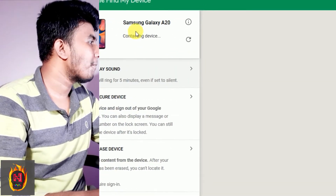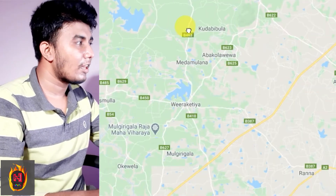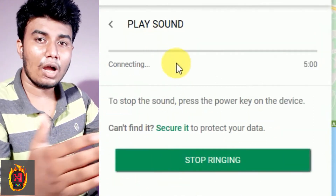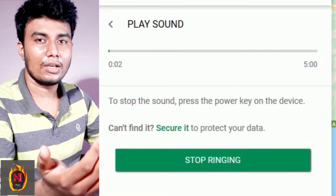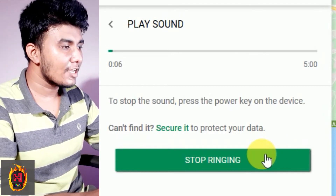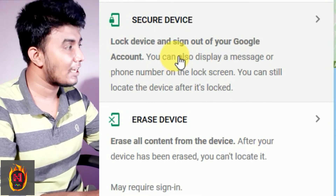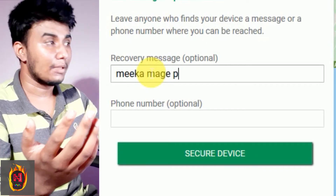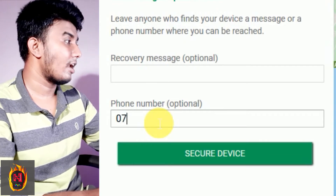If you want to find new devices, you can find new devices. The device takes the device. You can find new devices, and you can send it your phone name.